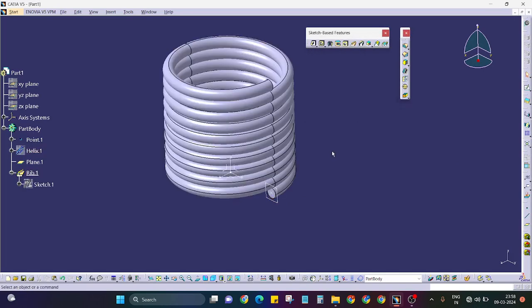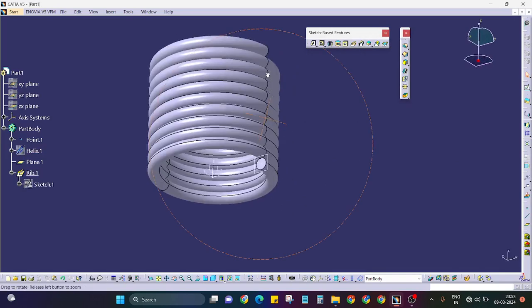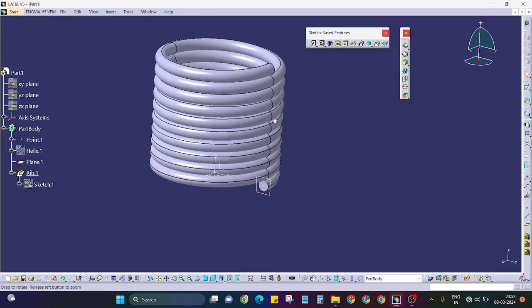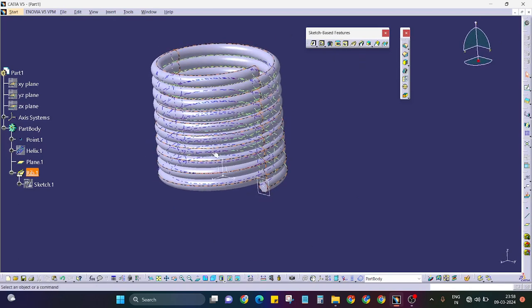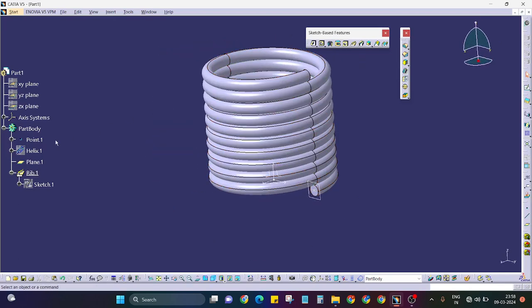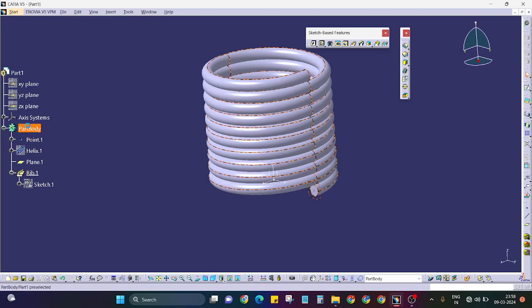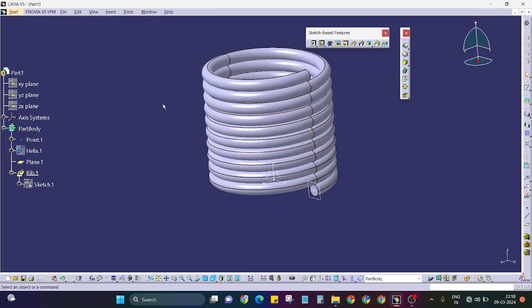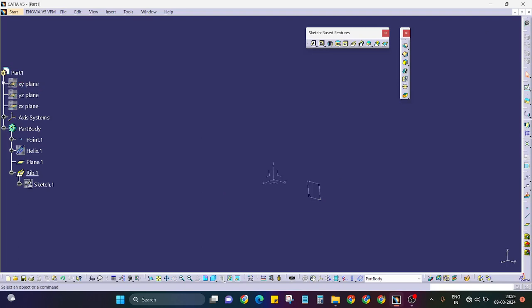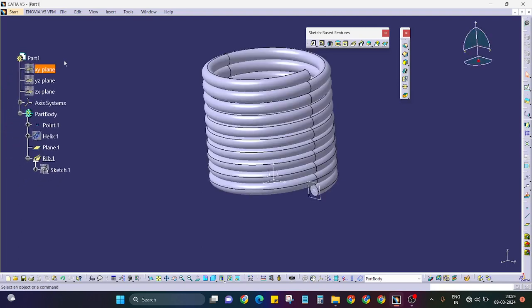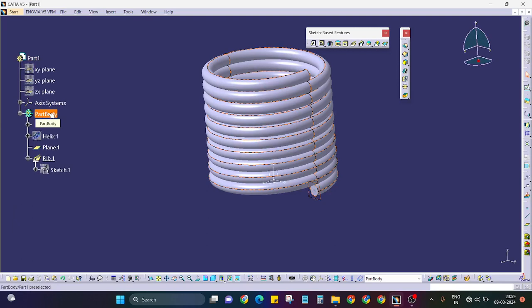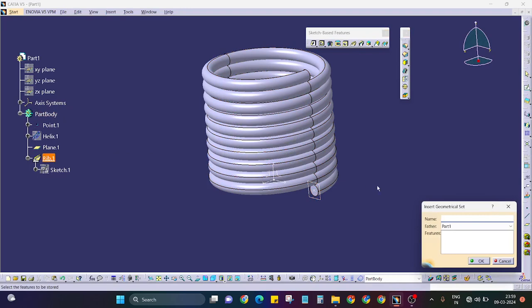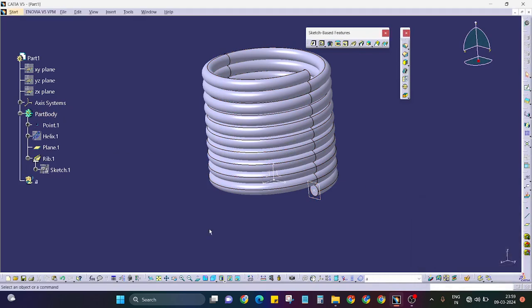Here basically you just create one body. All the features means you will use both environments, surfacing as well as part modeling. All the features come under the part model, means part body. You don't need to insert geometrical set like this.